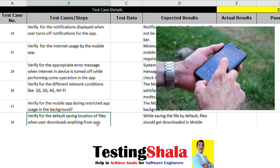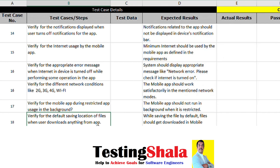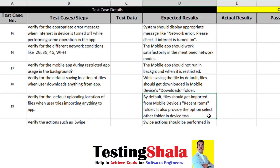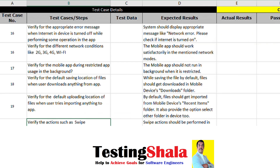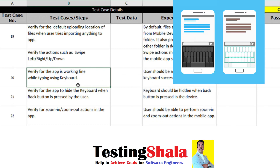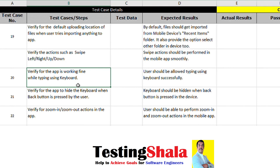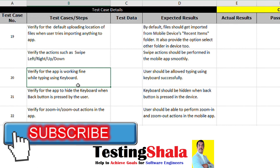We want to verify the default saving location, because for every mobile app there is a default location — like the Downloads folder — where savings will happen. We also want to verify all the swipe actions: left, right, up, and down for a given mobile app, and all swipe actions should work smoothly. Additionally, we want to verify keyboard-related test cases — the keyboard should also work seamlessly when accessing the mobile app.